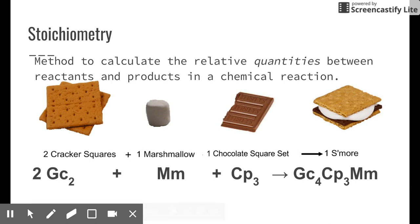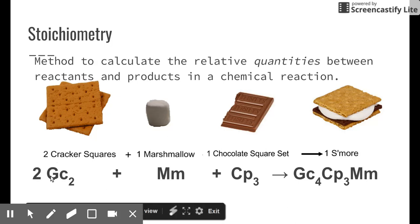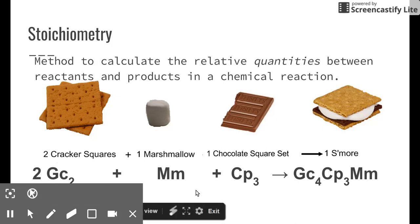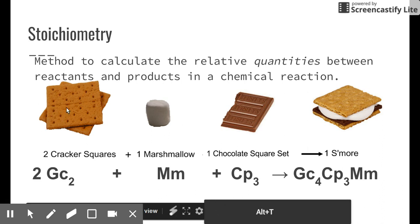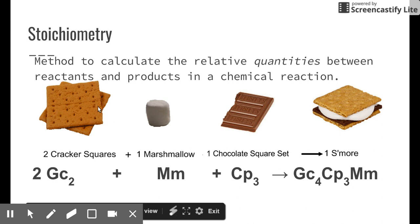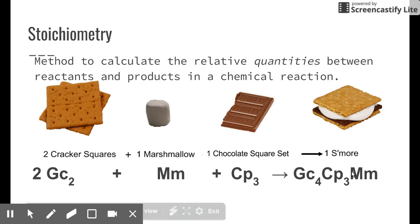Here's a general chemical reaction using s'mores as an example. We have two graham cracker squares (GC2) — and if you're wondering, each square is made of two smaller pieces, so we break them into two chunks. There's one marshmallow, and one chocolate square set (CP3, made of three pieces). These combine together to make one s'more.